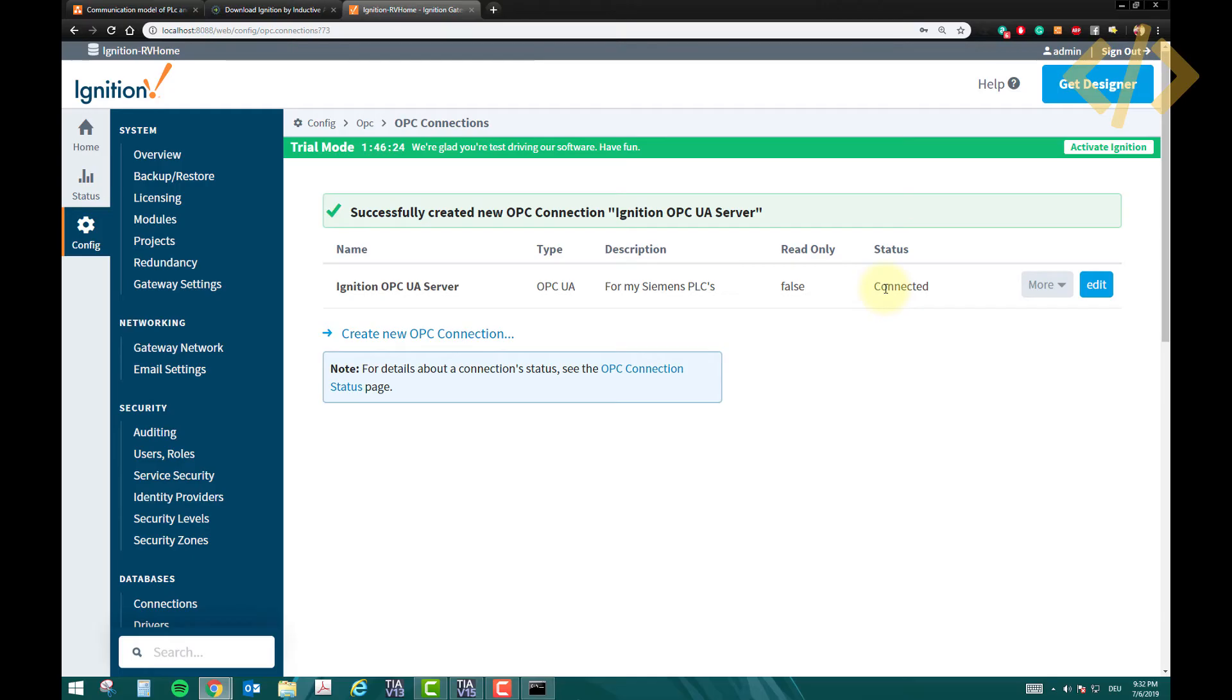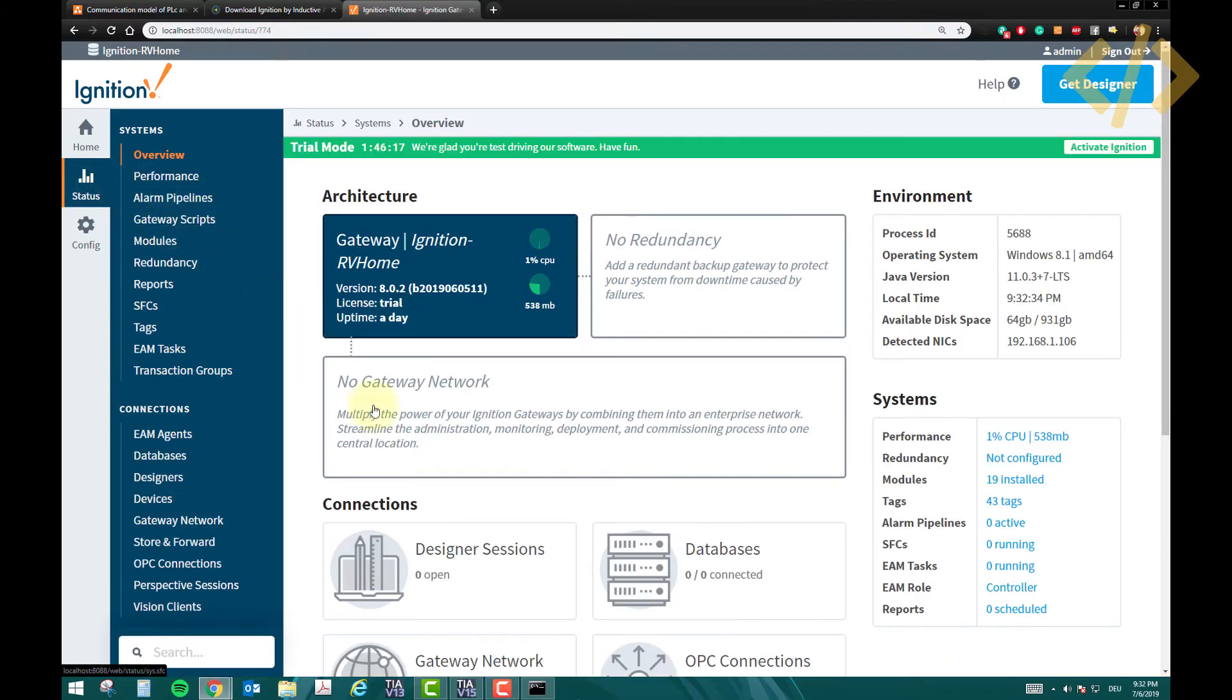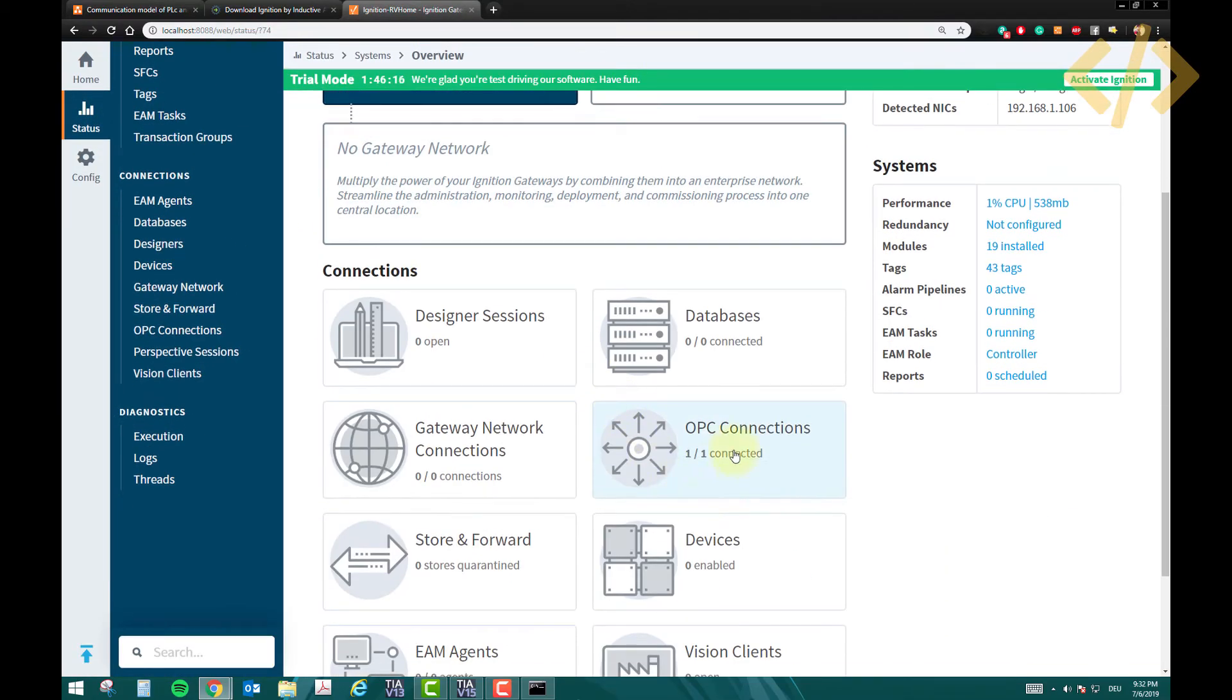And read only is false. This is important, because we are going to write some tags, and we need OPC server. So if you go back to the status again, you will see here OPC connection is connected.